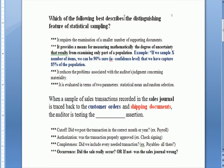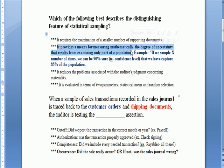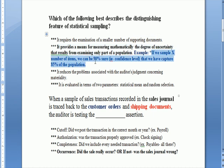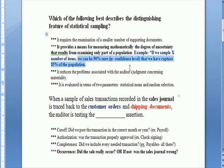Which of the following best describes the distinguishing feature of statistical sampling? The answer says it provides a means for measuring mathematically the degree of uncertainty that results from examining only a part of the population. If we sample X number of items, the math involved in statistical sampling says we can be 90 percent sure that we've captured 85 percent of the population. We call that how sure we are the confidence level, and we use math to figure that out.